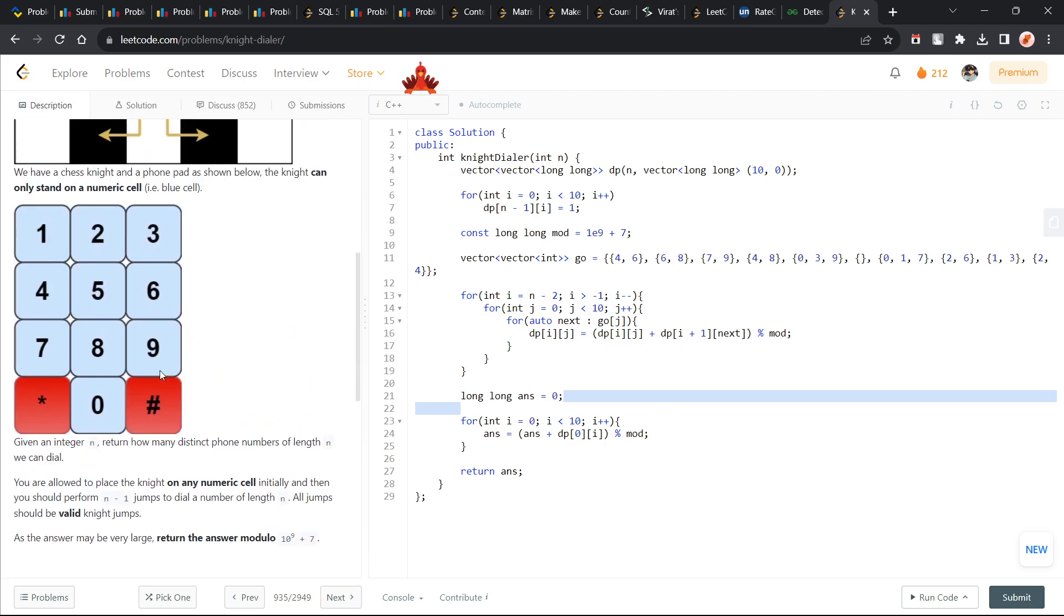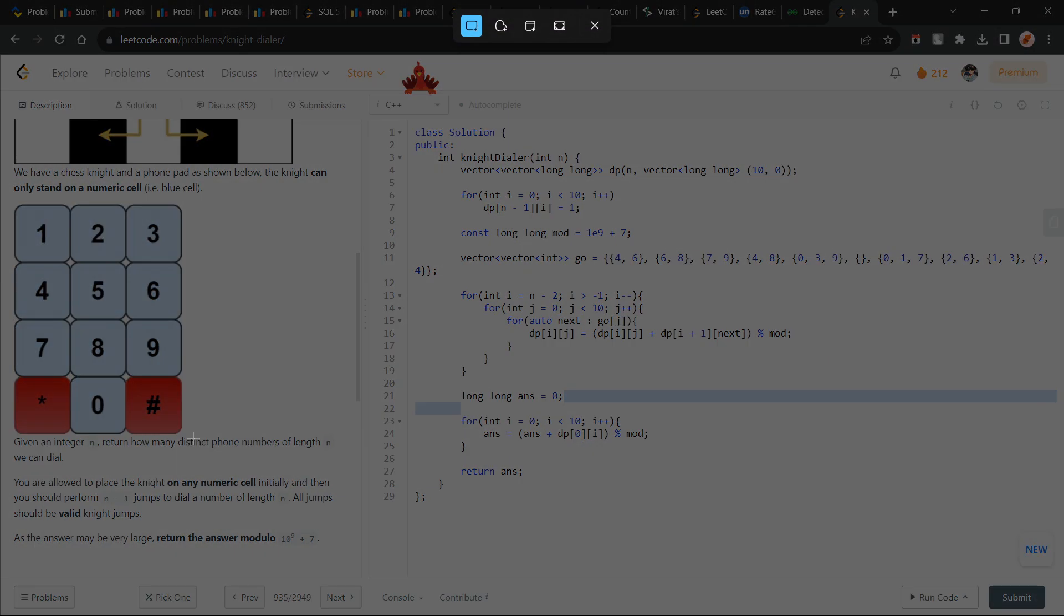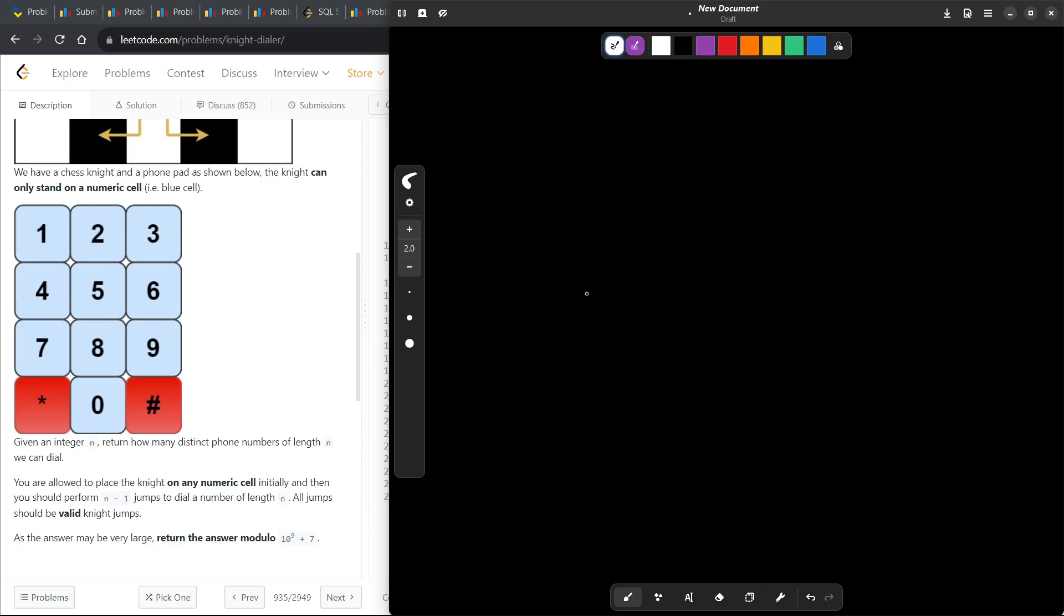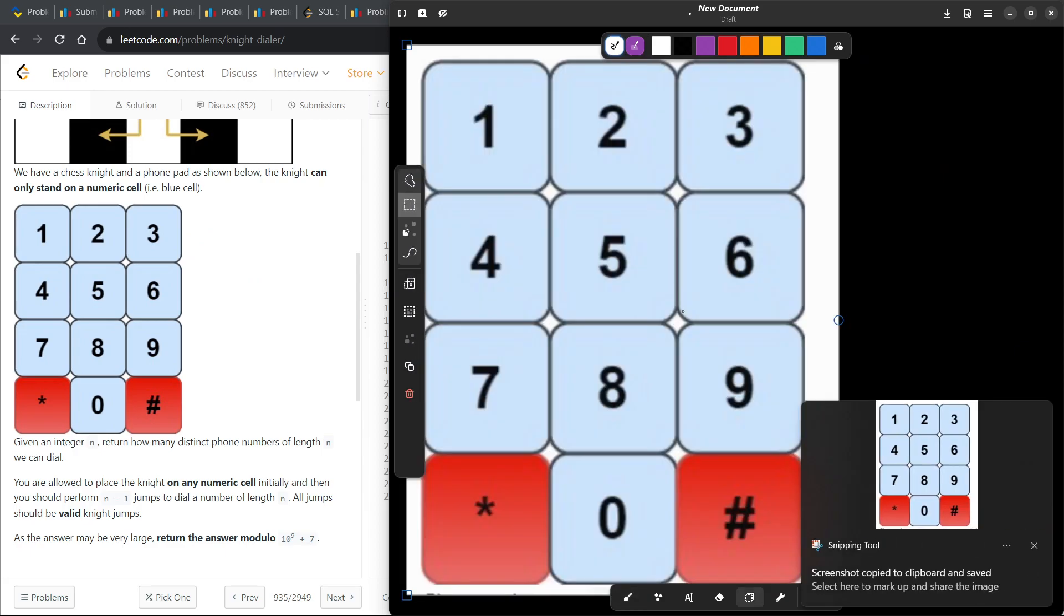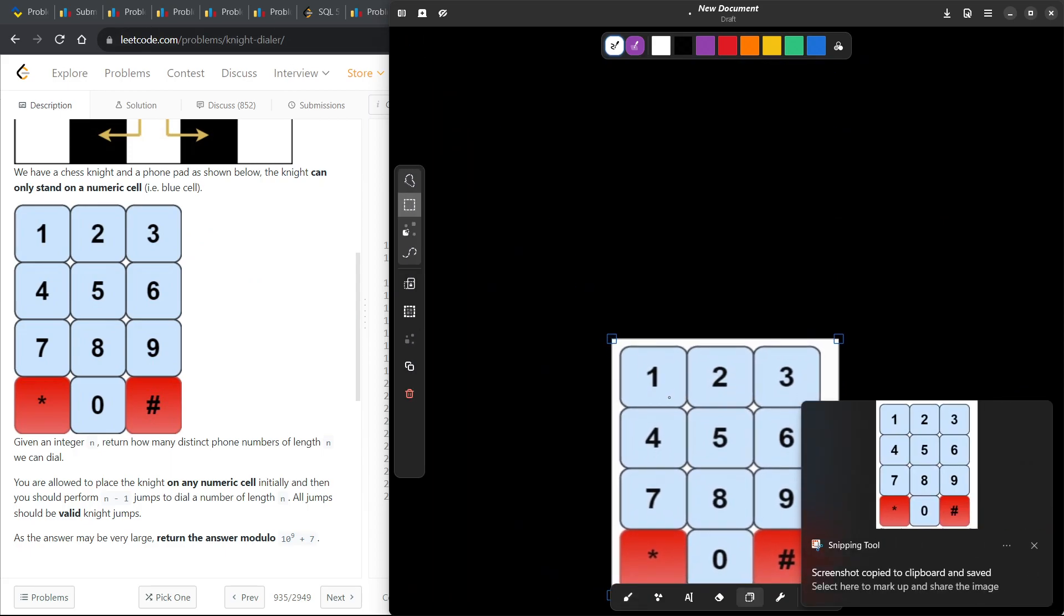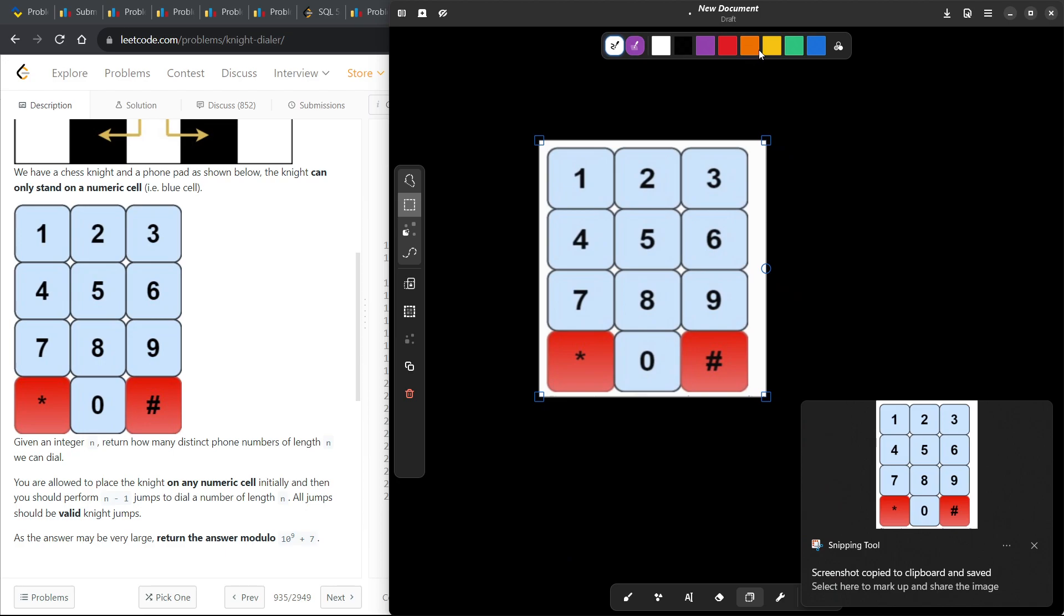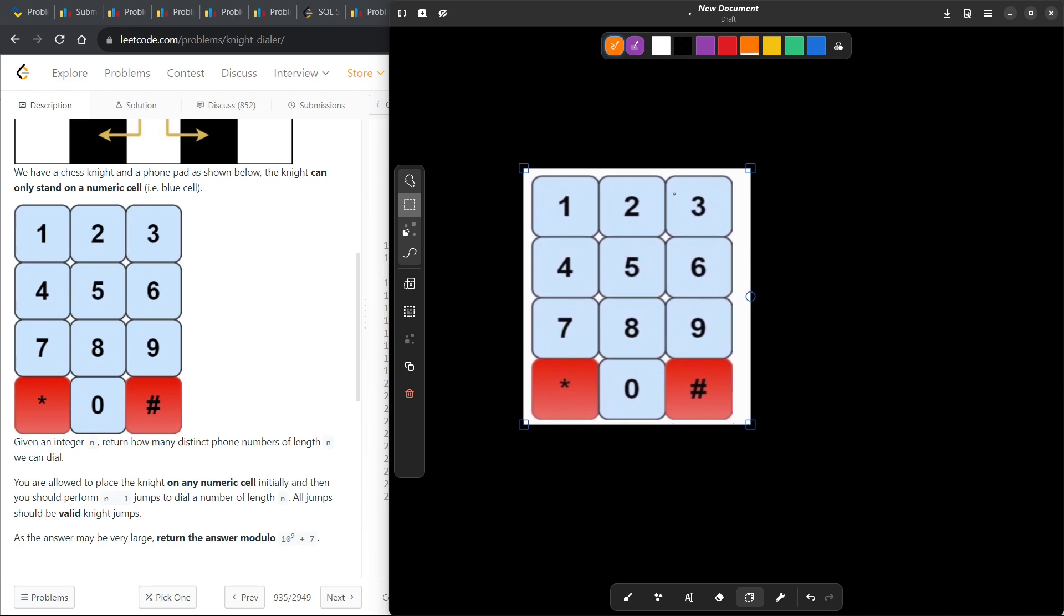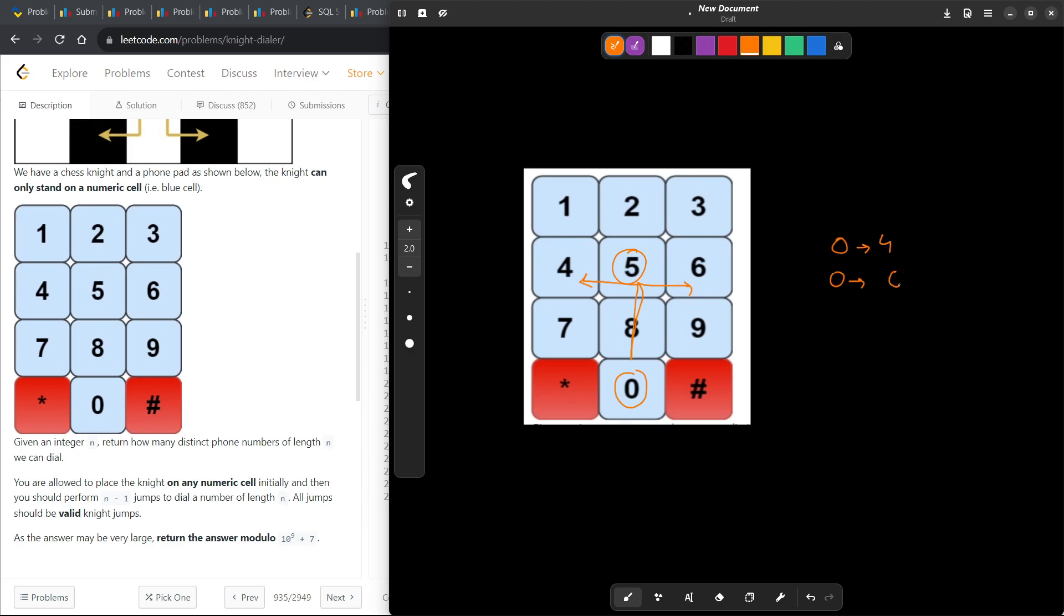For example, let me take this particular thing and I'll show you a quick demonstration. Let's say I'm starting from 5. What are all the places I can go to? From 5 there is not actually one single place I can go to because if I try to move like a knight, I will not be able to land on any numeric value. Now let's say I'm at 0. From 0 where can I go - two steps here and one step to the left, and similarly two steps upwards and one step to the right. So from 0 I can go to 4 or I can go to 6. So basically if I'm standing at 0, I can press 4 after it or I can press 6 after it. This is the only choice that I have.